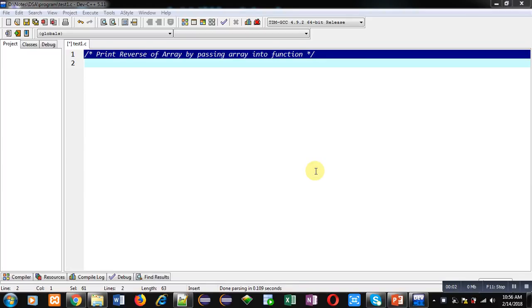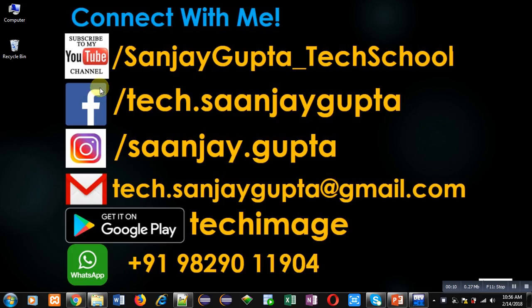Hello friends, I am Sanjay Gupta. In this video I am going to demonstrate how you can print reverse of array by passing array into function. Before starting, you can note my information. You can follow or subscribe my YouTube channel through the URL youtube.com/SanjayGupta_TechSchool.